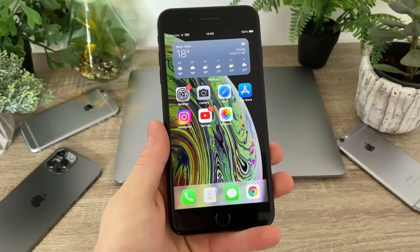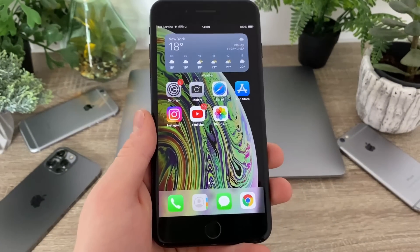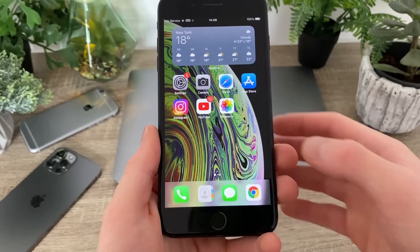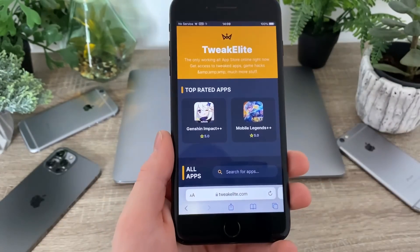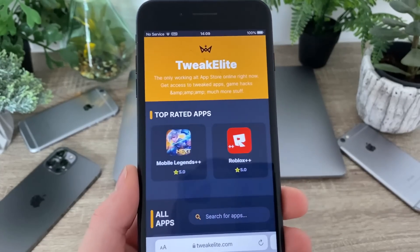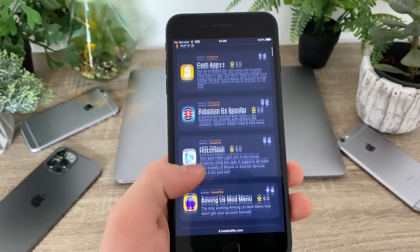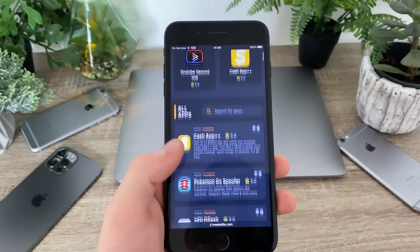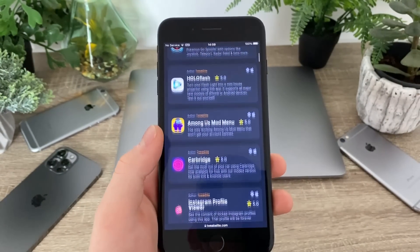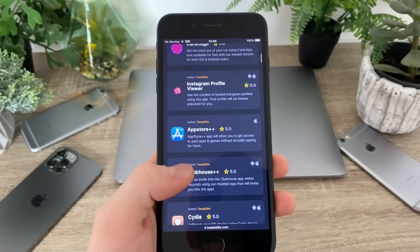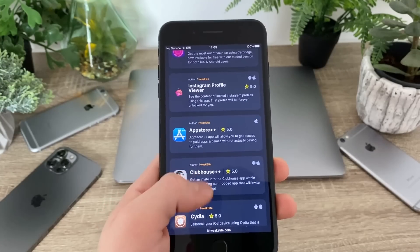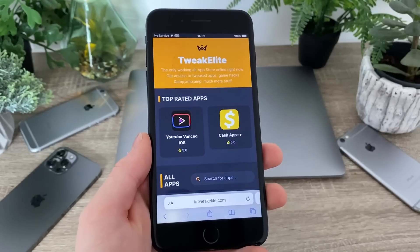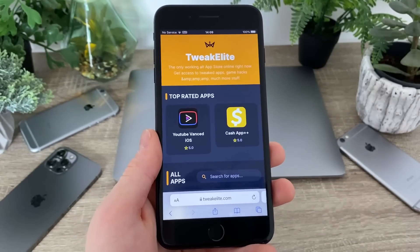Now the second thing you have to do is head over to your browser — it doesn't matter which browser you're using because any browser will work. I'm going to head over to Safari and search for a website called Twikilead. Twikilead.com is the address, and it's a website full of plus-plus apps, game hacks, basically paid apps that you can get for free — tons of interesting stuff.